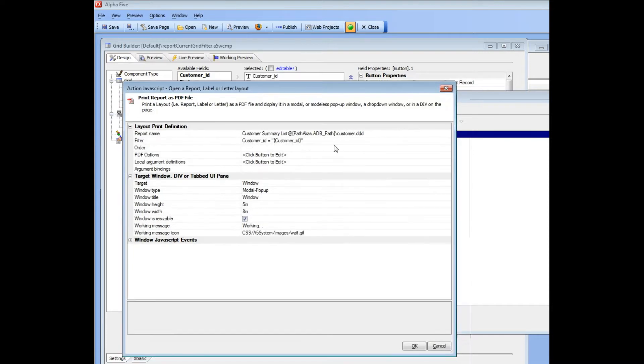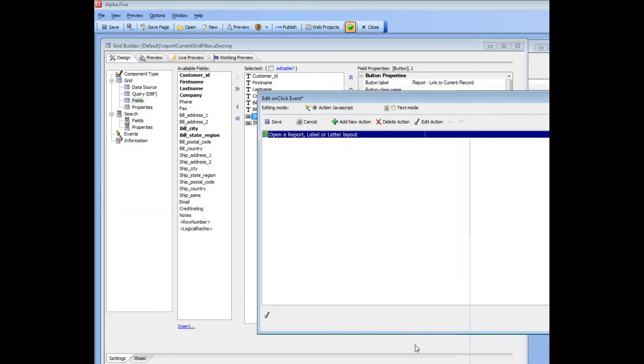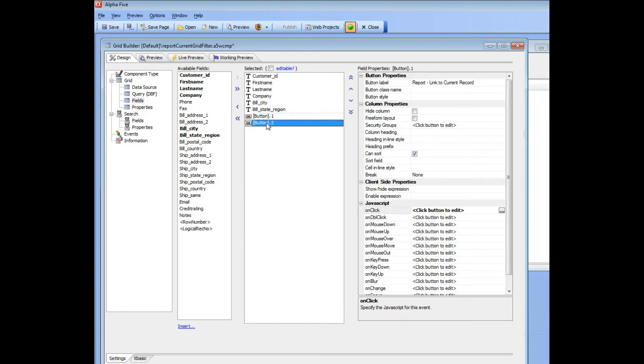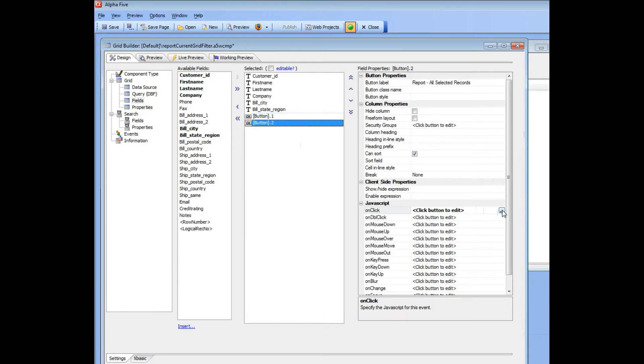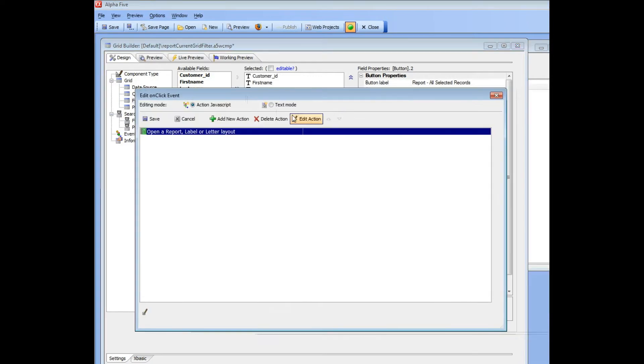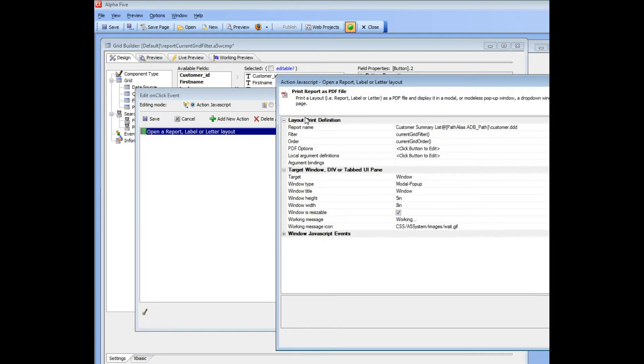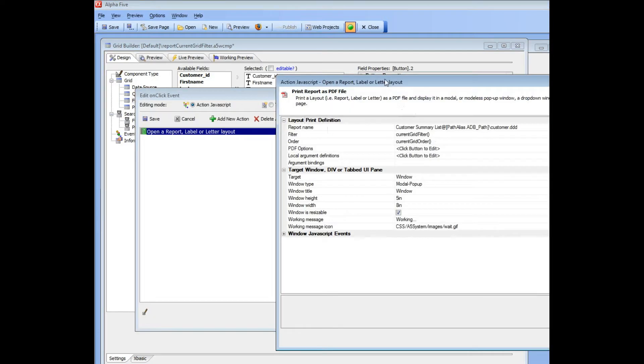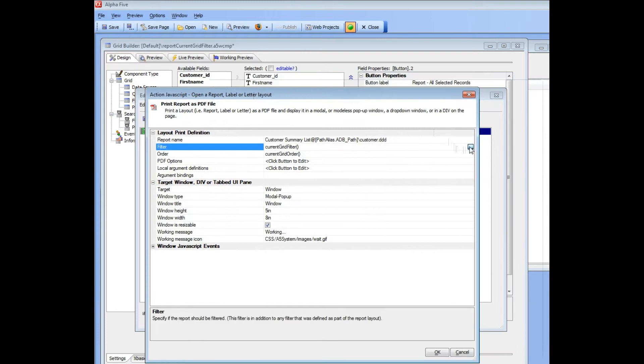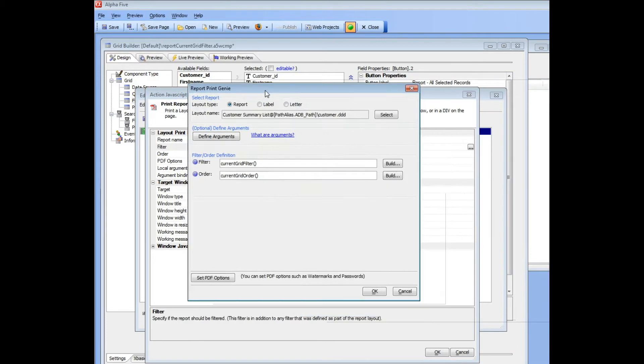But if we take a look now at the second button over here, you can see that the filter on this report is Current Grid Filter and the order is Current Grid Order.